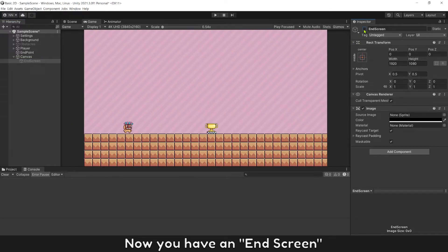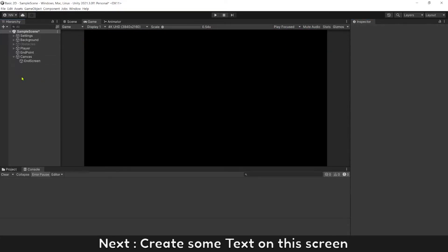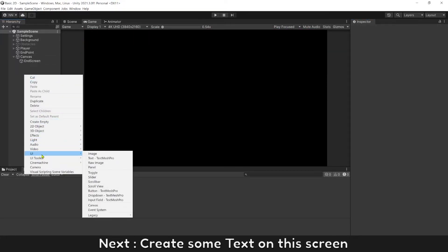Now you have an end screen. Next, create some text on this screen.